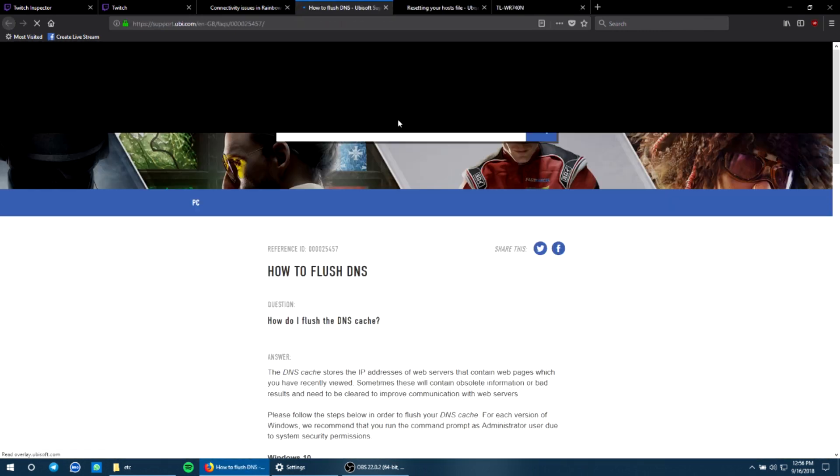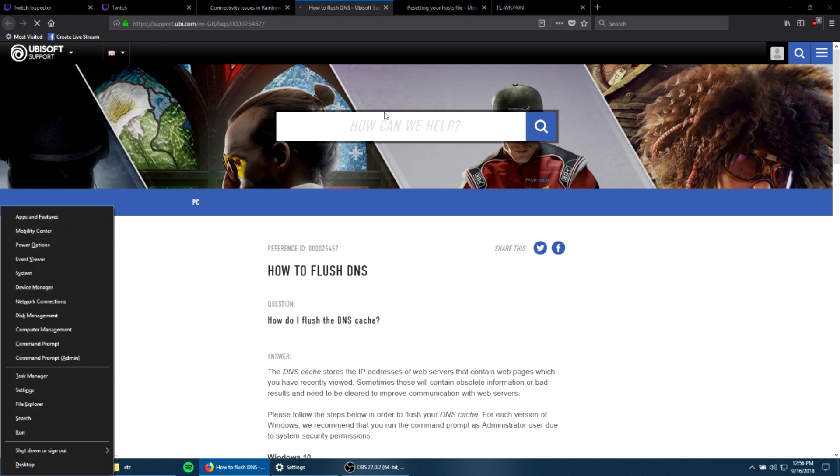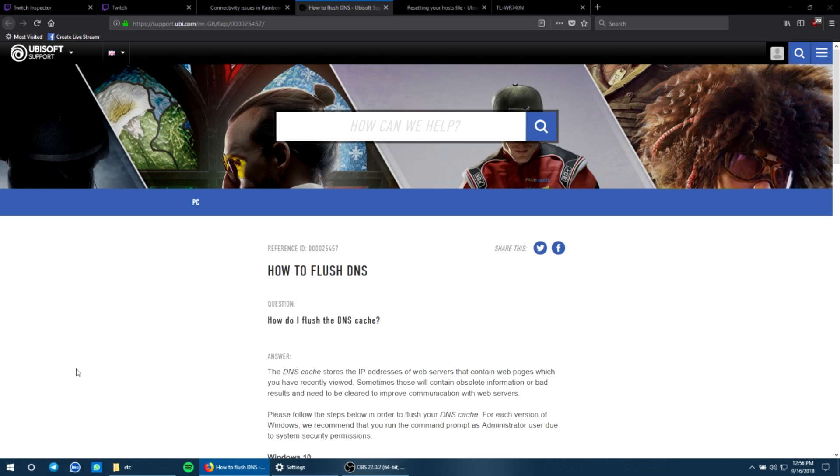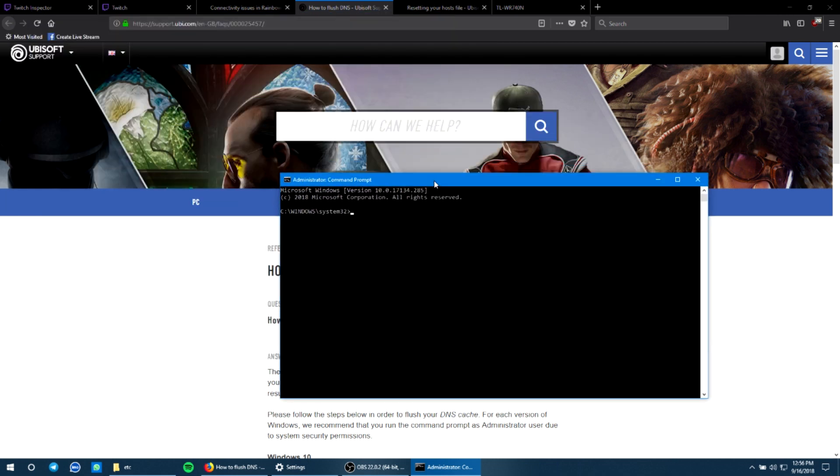That's the flush DNS. So for this, what you're going to do is tap on Windows plus X key on your keyboard and then get over to your command prompt with admin privileges. This will open the command prompt with admin privileges. Once that's done, get over here and type ipconfig space slash flush DNS.